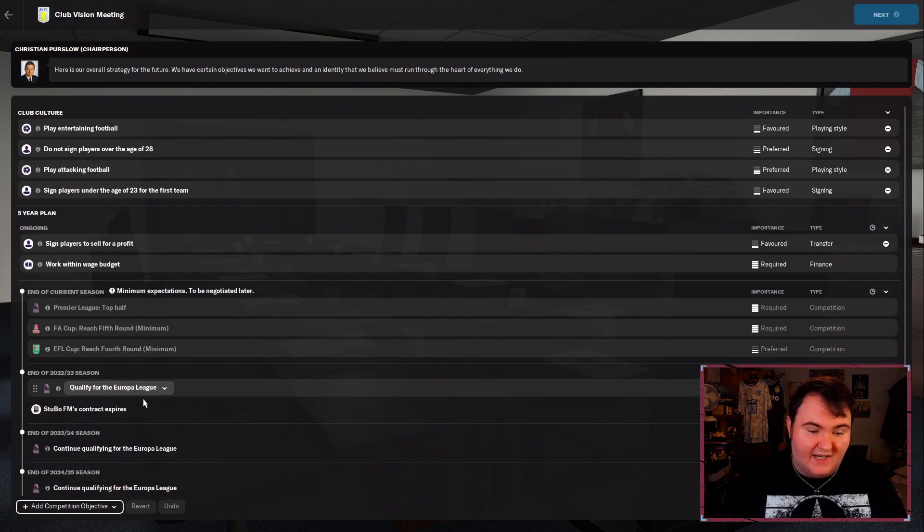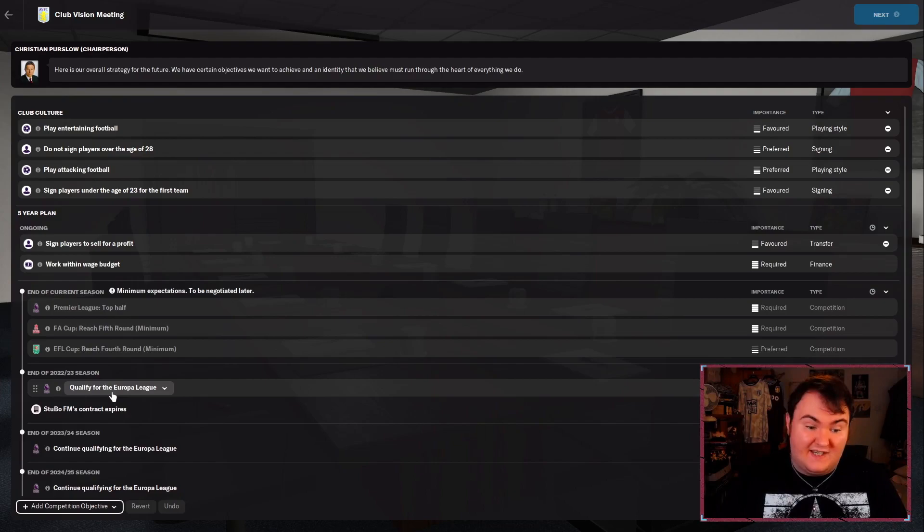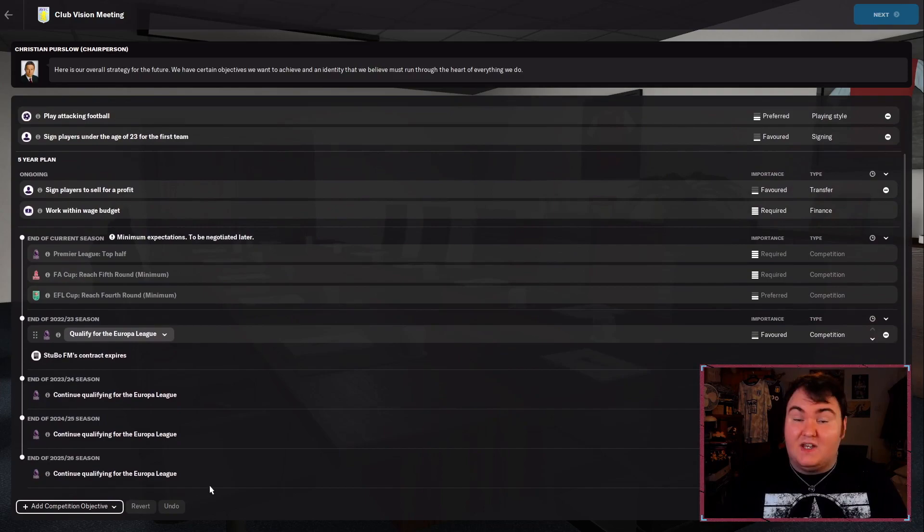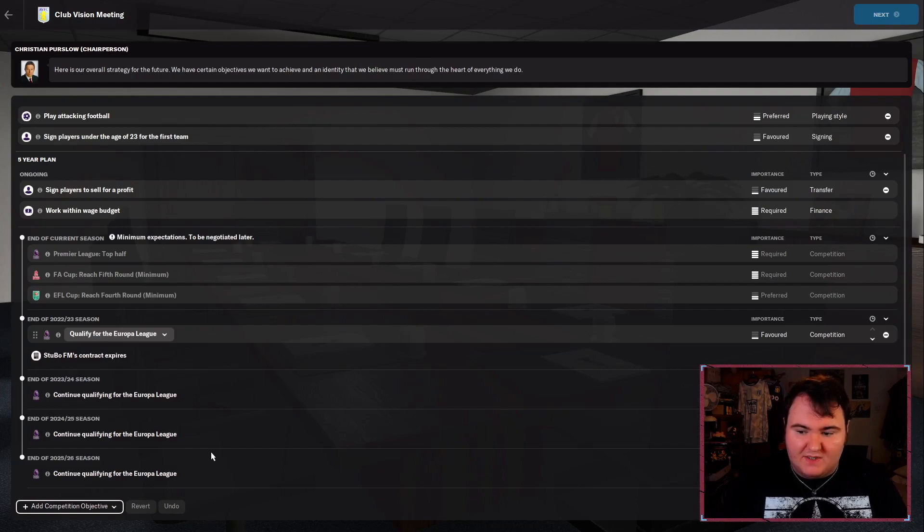Next season they want us to qualify for the Europa League. I actually think that's possible. I think if we have a good season this year, that's possible this season. I would love to do that. Our contract does expire at the end of next season. They just want us to continue to be a Europa League club. I want to get beyond the Europa League within three or four years. I want to be in the Champions League at that point.